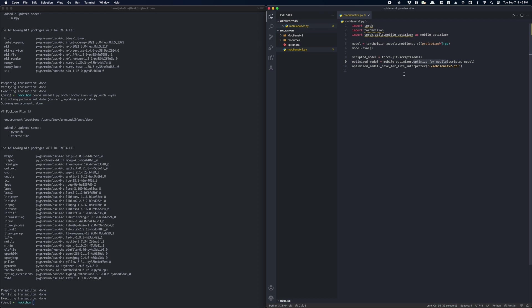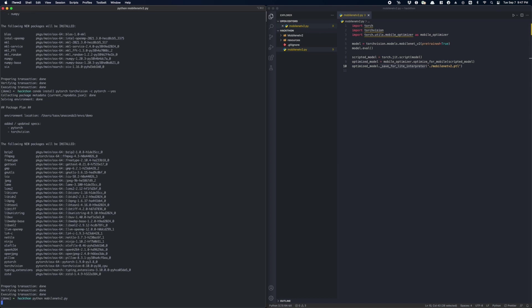Finally, let's save the model to disk. The _save_for_lite_interpreter is a new API being introduced in 1.9. It saves our TorchScript model in a lite interpreter-compatible format. Now, let's run the script. Cool. Now we have our model prepared. Let's go back to Xcode.